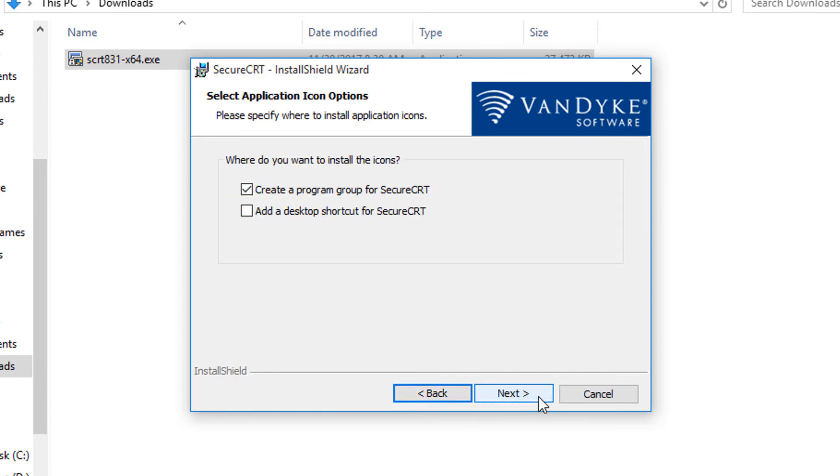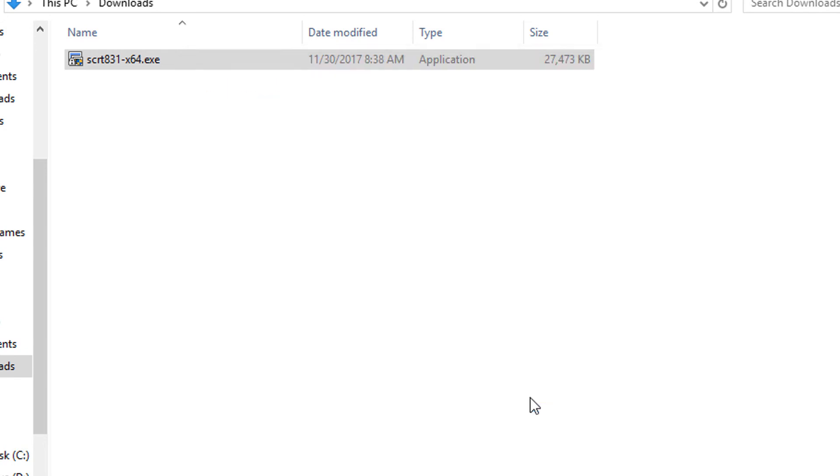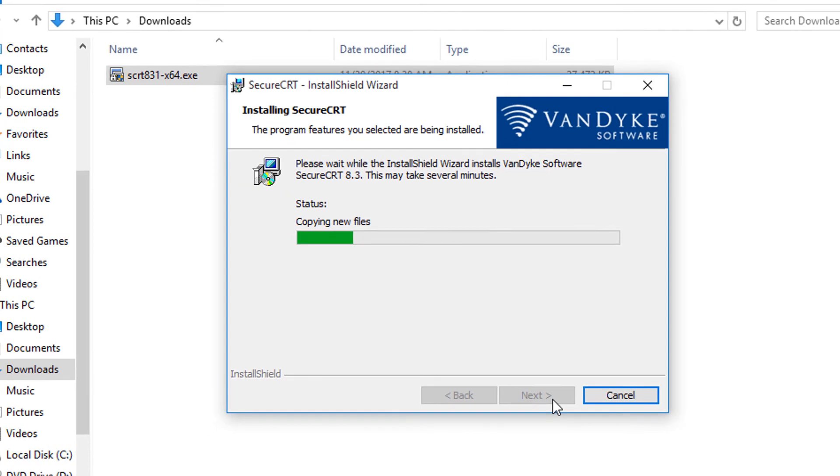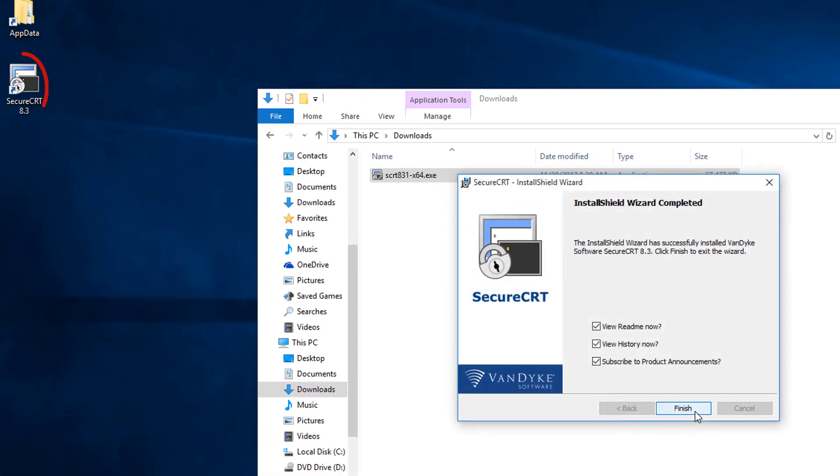Do I want a desktop icon? I do. So I'll enable the option and move on to the next screen. Now all I have to do is press the install button and wait for the installation to complete.